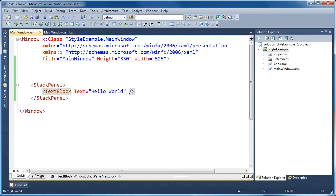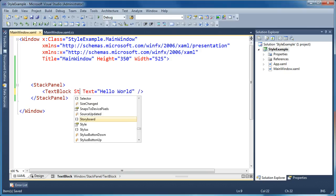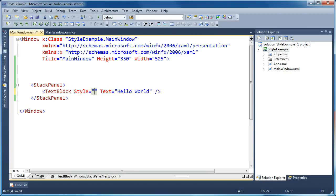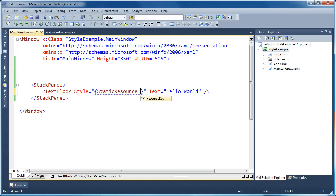We've got a stack panel with one text block on our form and the text simply says 'Hello World'. I want to create a style for this text block and apply a new font size and a new font weight to it. So the first thing I'm going to do is set the style attribute on the text block and point it at a static resource — we're going to call this base style.